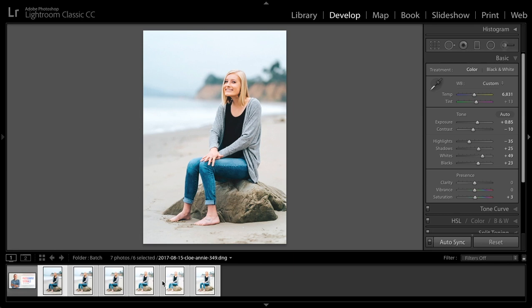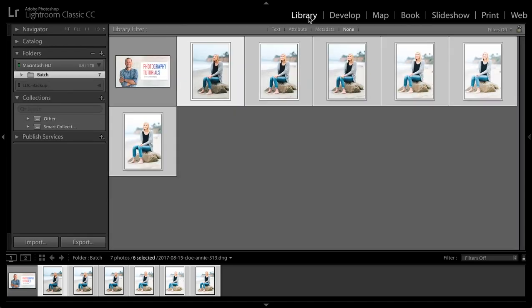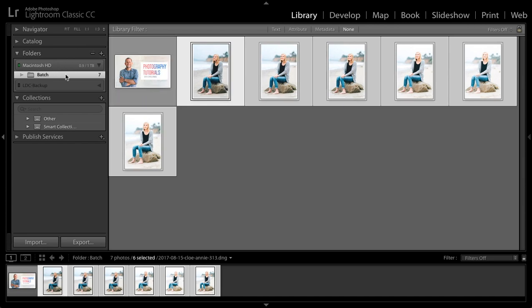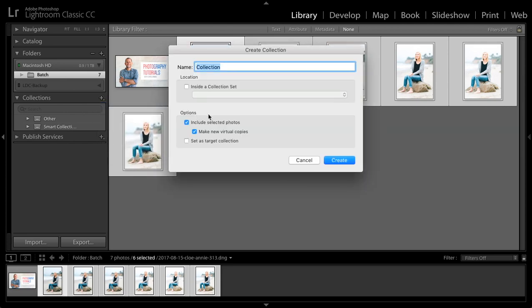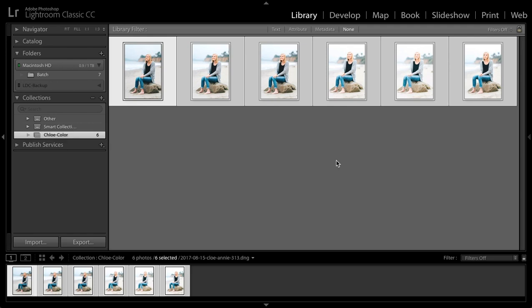Yet what I needed to do with these images was batch process them like we've done. Then I needed to create a version of these images which are color and another version which are black and white. How do we do that and do that quickly? What you do is back in the library module, we go and select the images, create a collection. I'll call this first collection Chloe-Color and I want to include the selected photos, not do virtual copies, just the photos themselves and click create. So here's my collection of these images all in color.